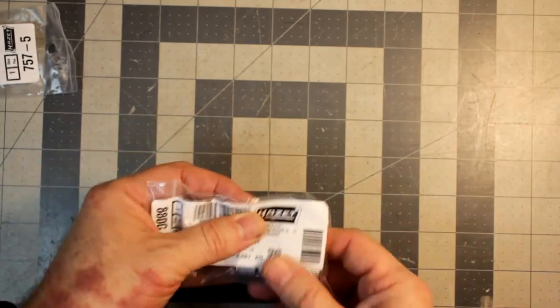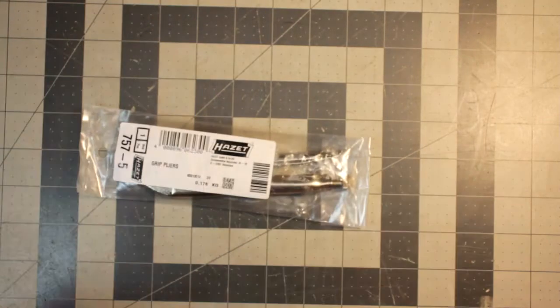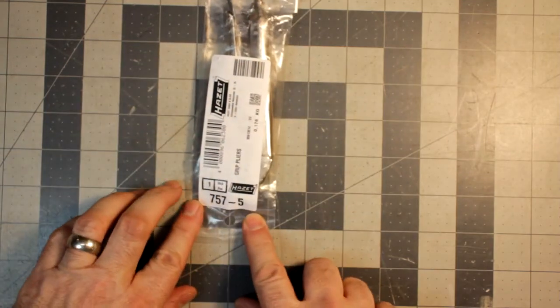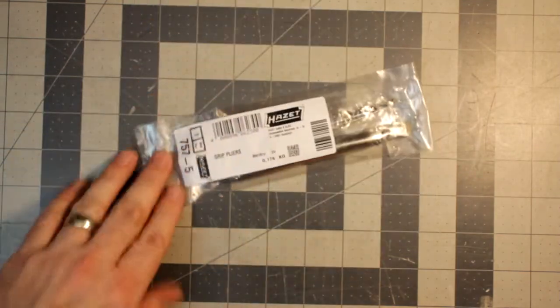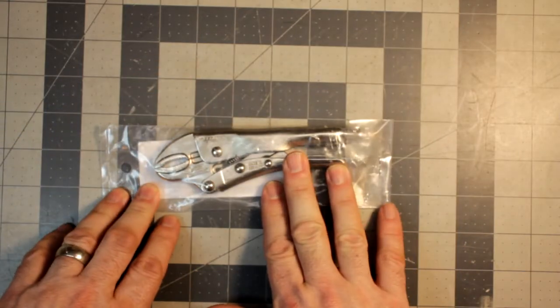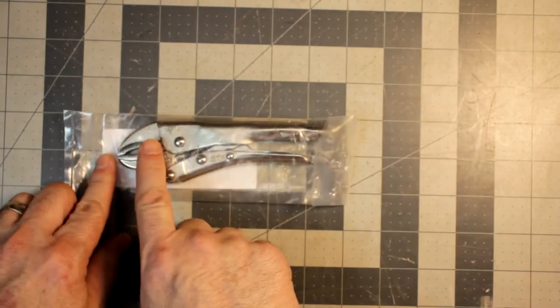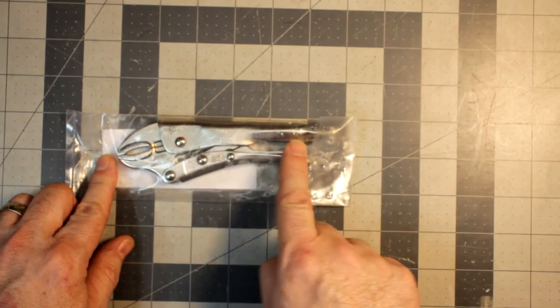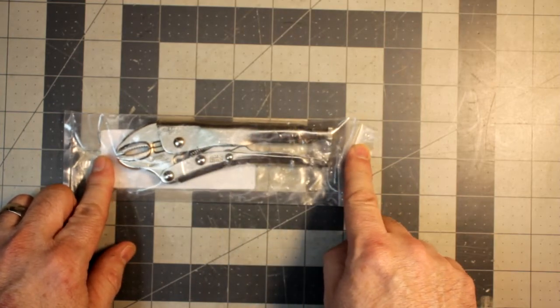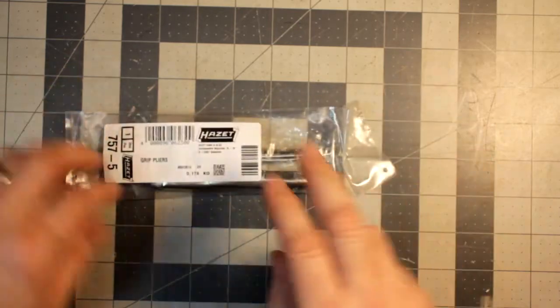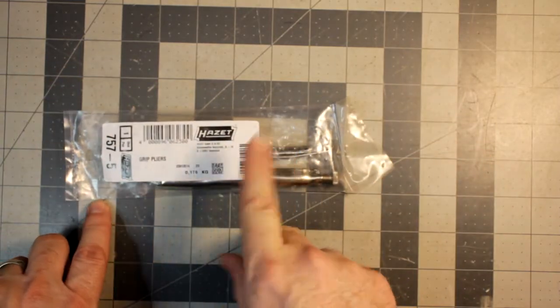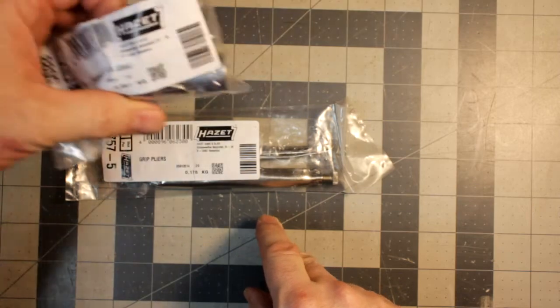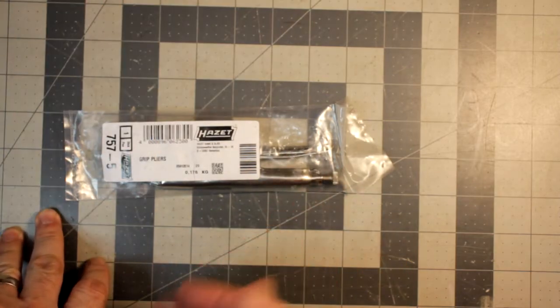Second thing I got, and also another Hazet item, this is part number 757-5, which means that this is 757 in their grip pliers, 5, which means they're roughly a little over 5 inches long. Again, not really going to talk about these much. Same situation as before with the socket.